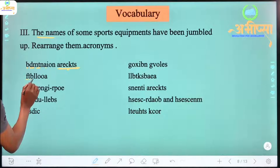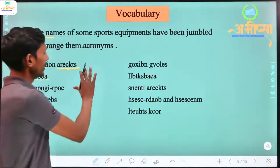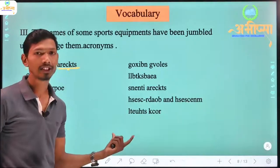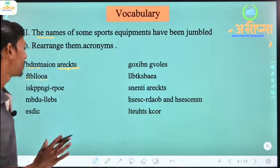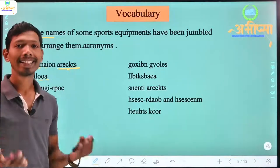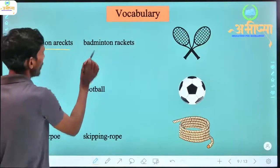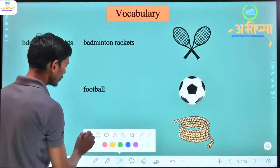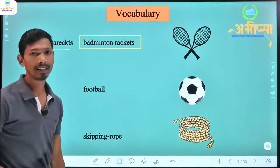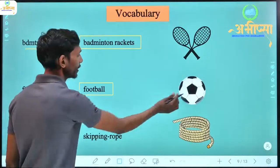Similarly, the letters F, T, B, L, O, A — what will they form? Football. So in this way, all the given jumbled words need to be rearranged to form the names of sports equipment — that is, we have to write the names of the given equipment.